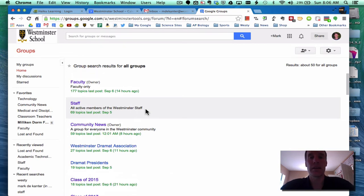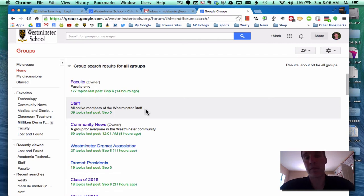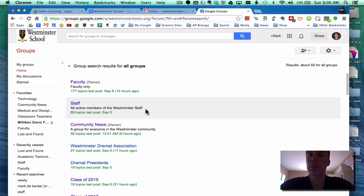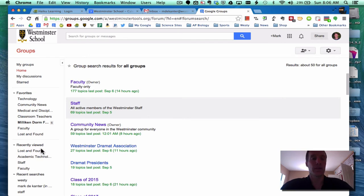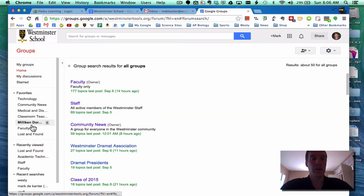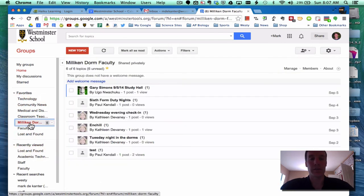And in looking at a couple of them, I think that everyone who's created a group should go back this morning and look very quickly at the permissions for the group and consider who's using it and how you want it to appear. So let's go to Milliken Dorm Faculty for instance.